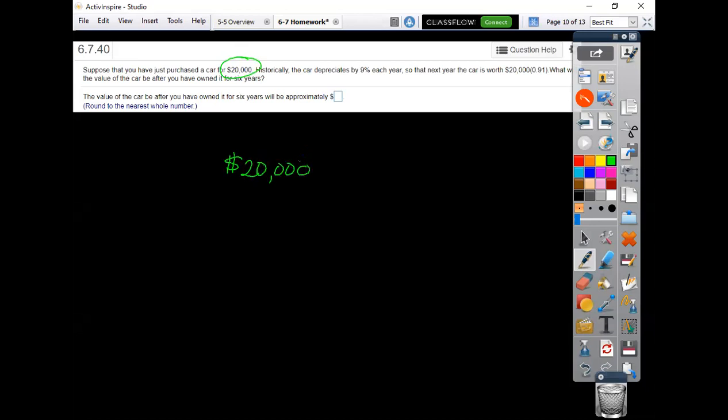It's depreciating each year 9%. So it's not what you're losing that you want to put in here. It's what you're keeping. So if you're losing 9%, you're keeping 91%. And then to the however many years it's been would tell you the value of the car in any given year.